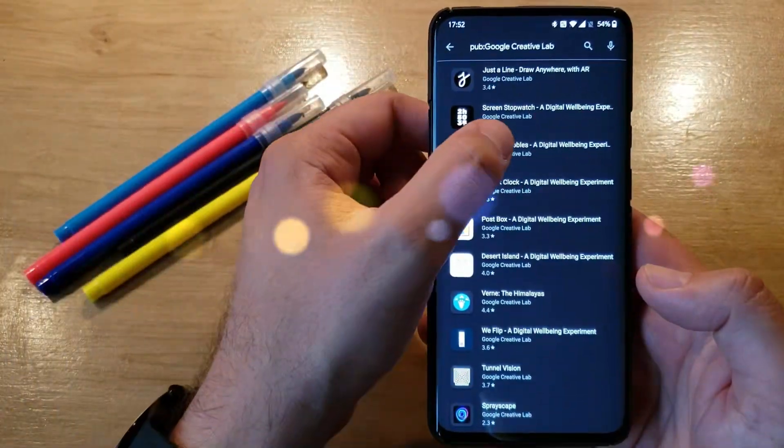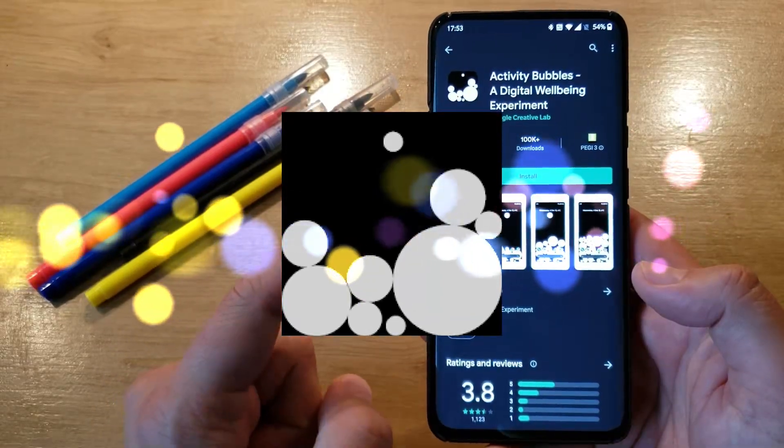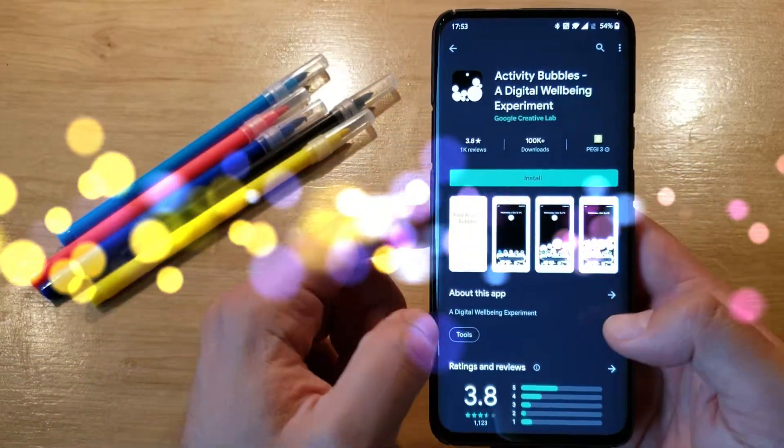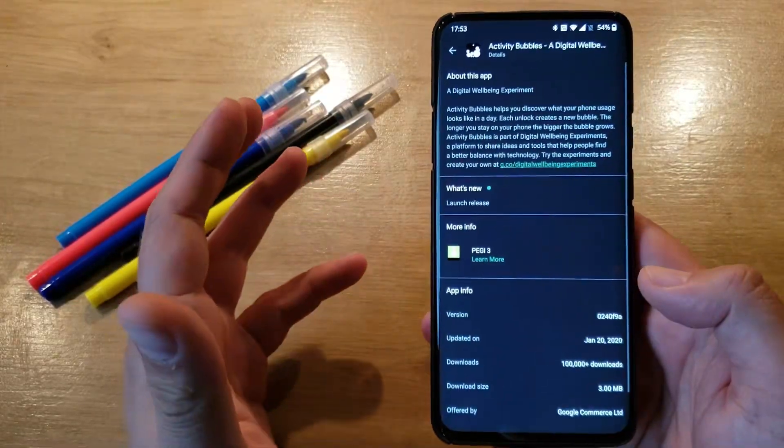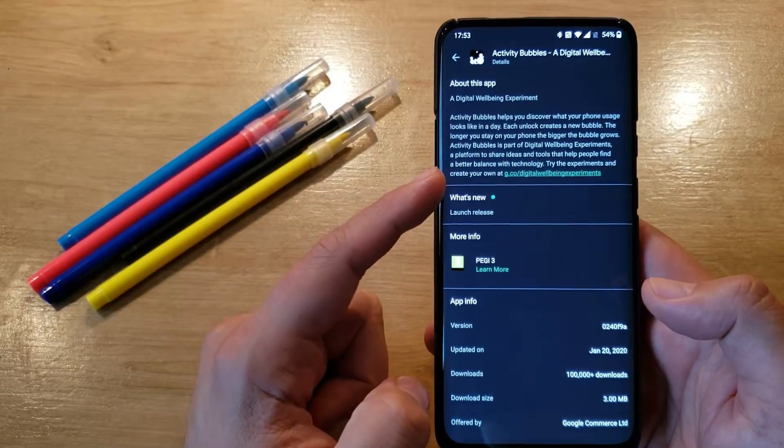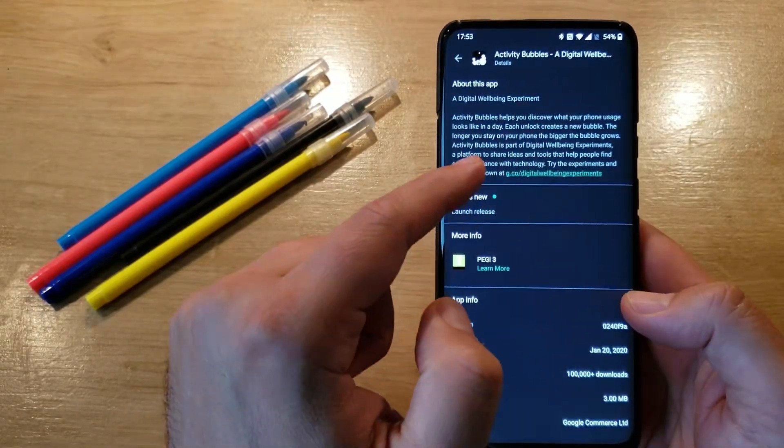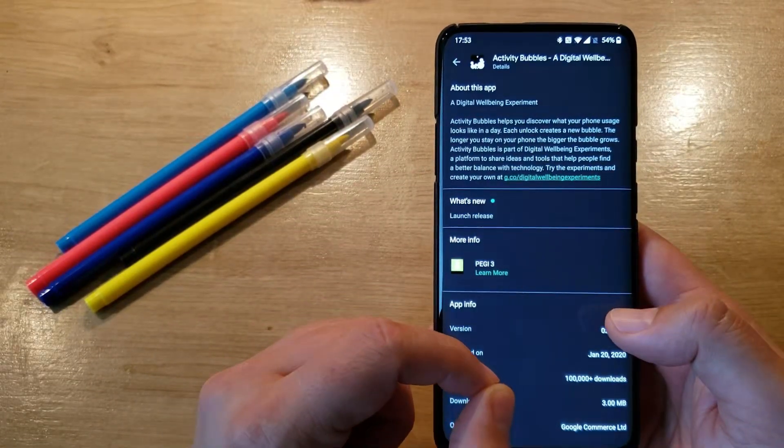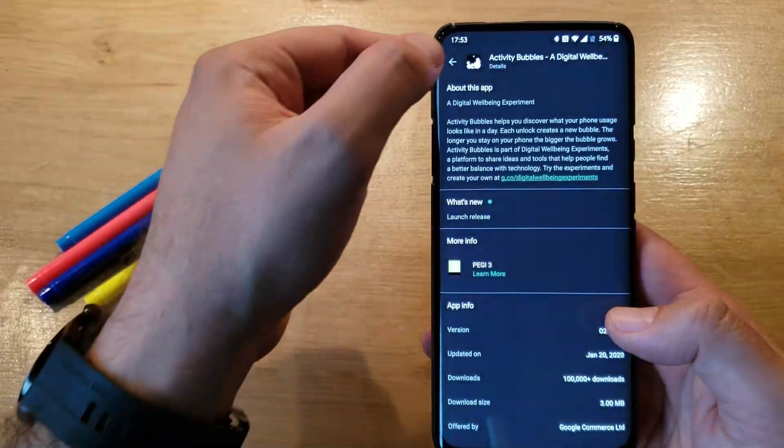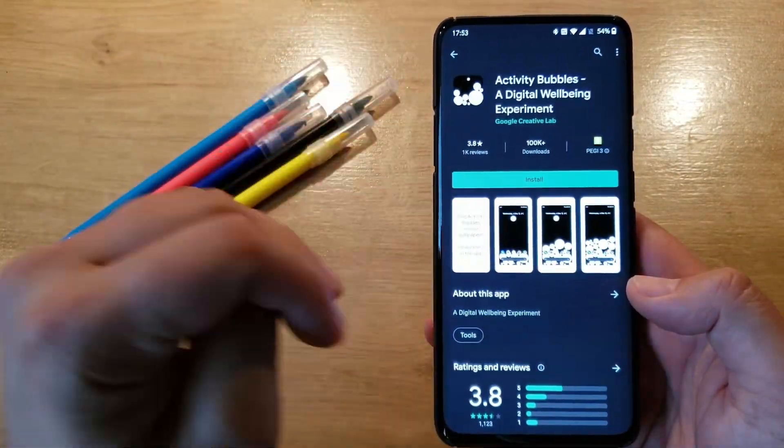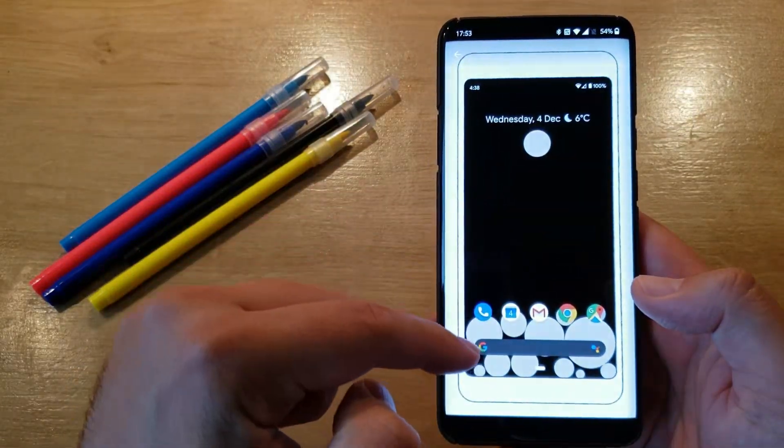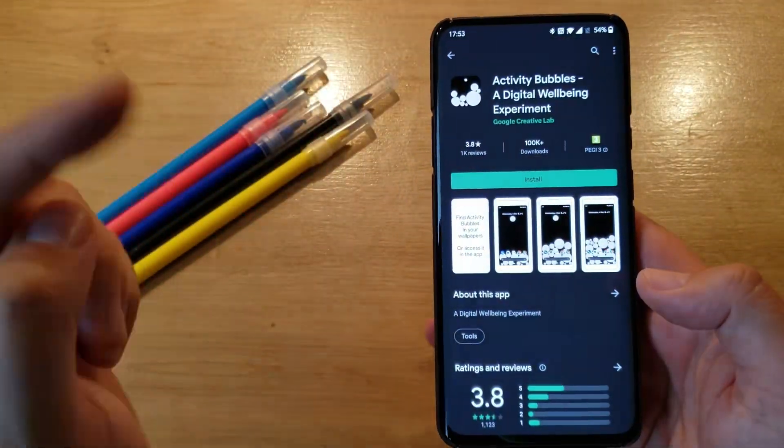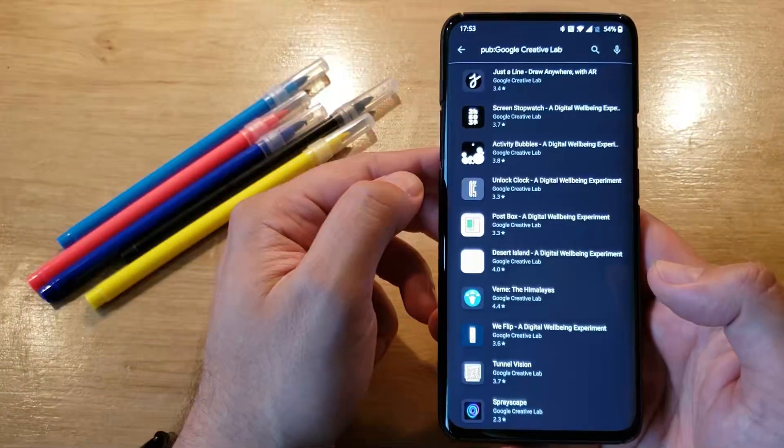Third one, Activity Bubbles. You've probably seen already, I think Activity Bubbles are going to be pushed further into Android 11. It's part of the digital wellbeing experiment. Activity Bubbles help you discover what your phone usage looks like in a day. Each unlock creates a new bubble. The longer you stay on your phone, the bigger the bubble grows. So depending on what applications you use and how many times you unlock the phone, you're going to get notifications that look like this. If you're in for that, download the APK and just test it.